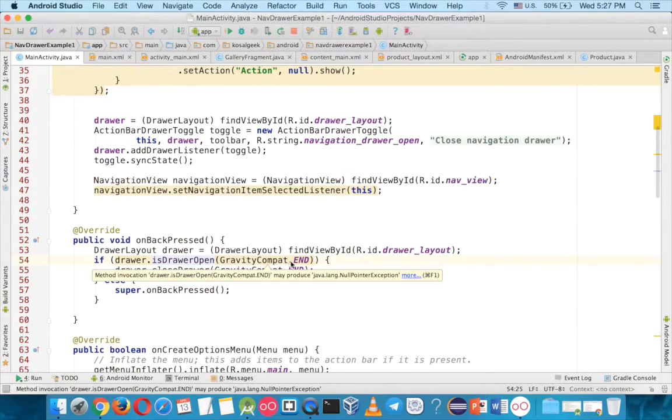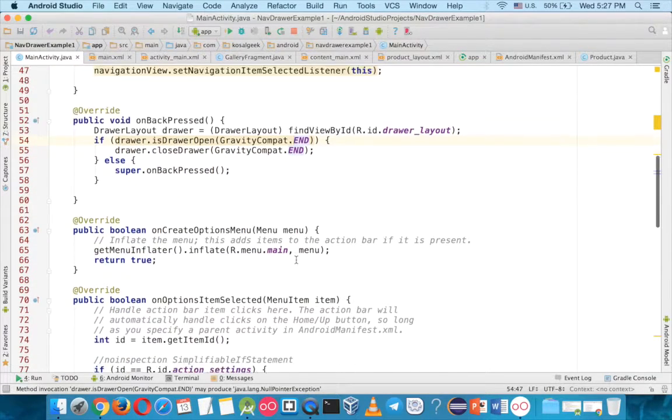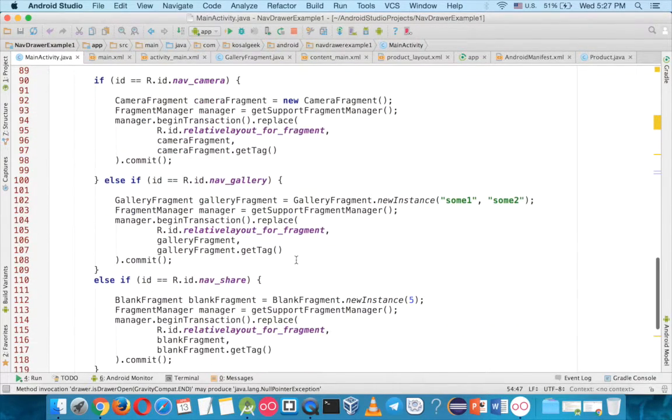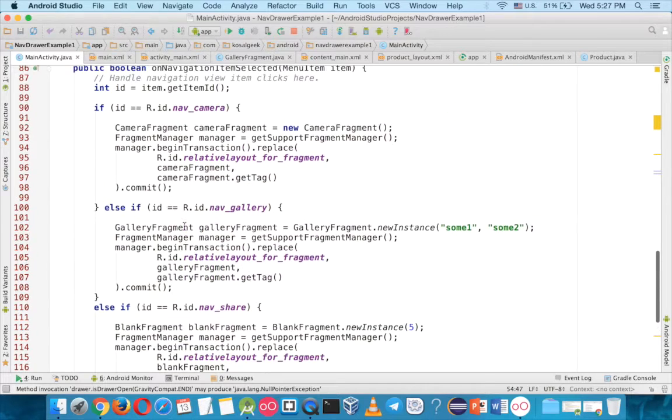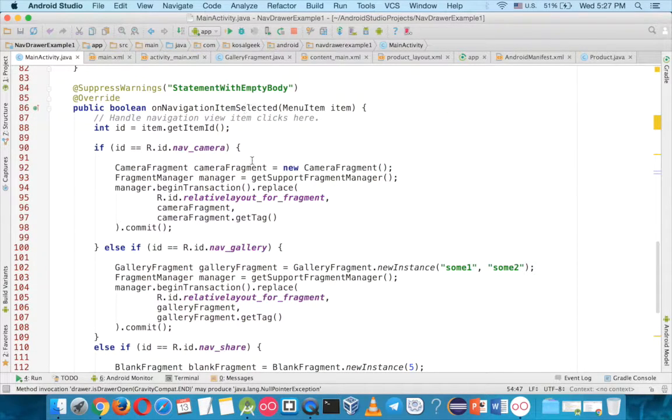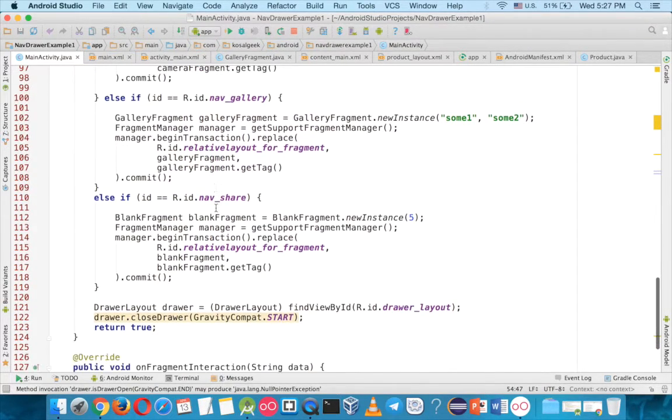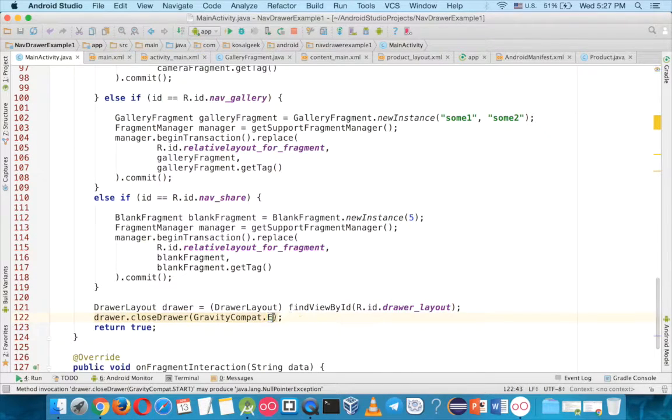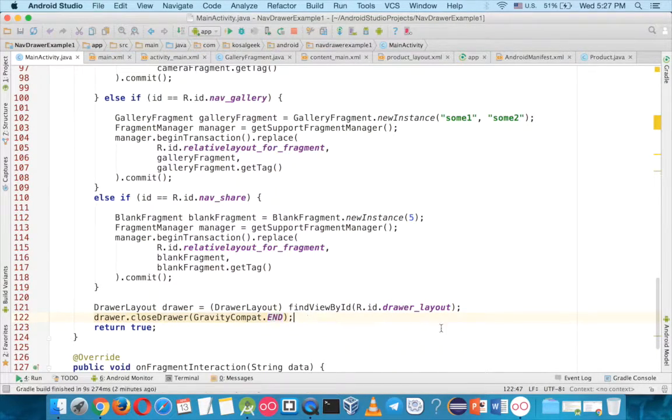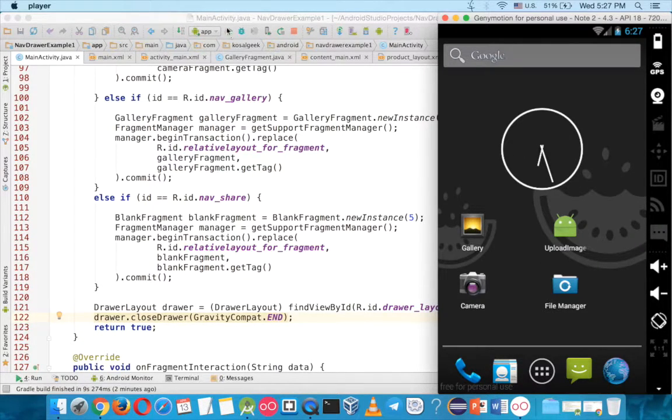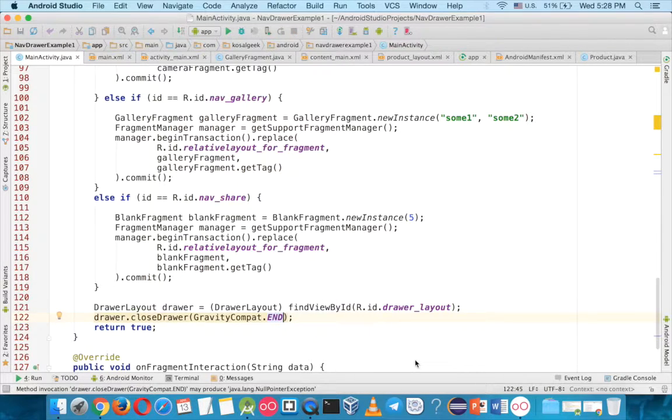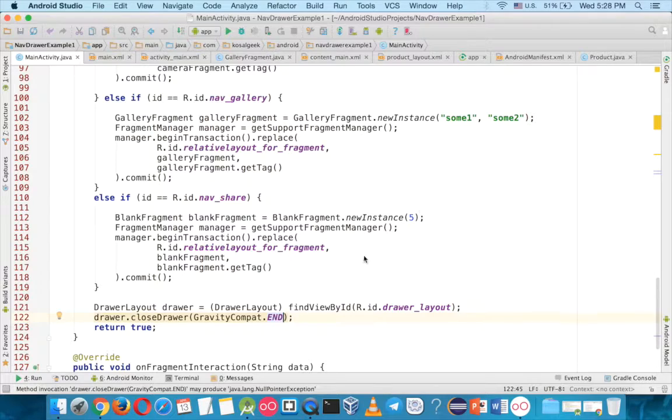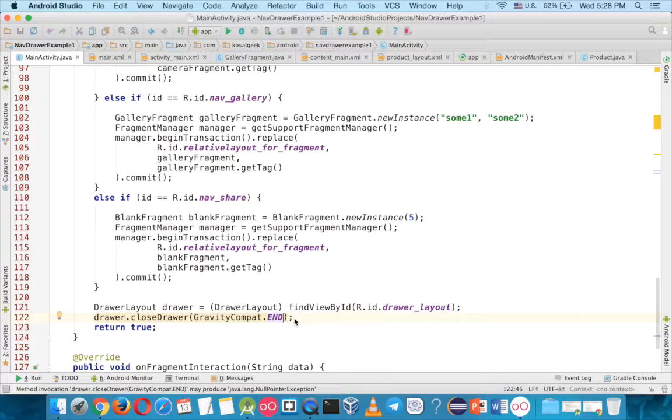So now we want to change from the start to end and then here the last part of the on navigation item is selected, here you want to change to end as well. This one happens when let's say you are in one particular fragment and when you click on another fragment, another menu, then the navigation drawer will close.